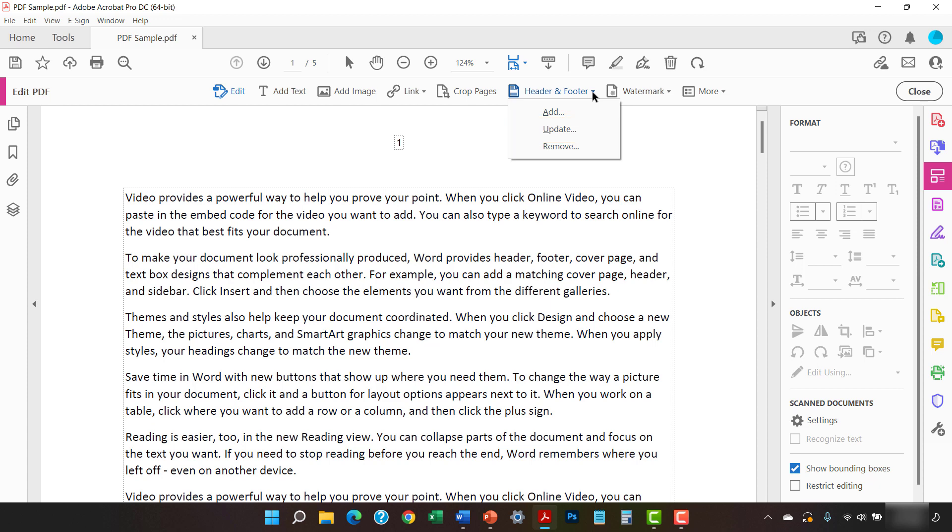For demonstration purposes, my PDF does have existing page numbers, so we can see the results of having two sets of page numbers. Therefore, I'm going to select Update.